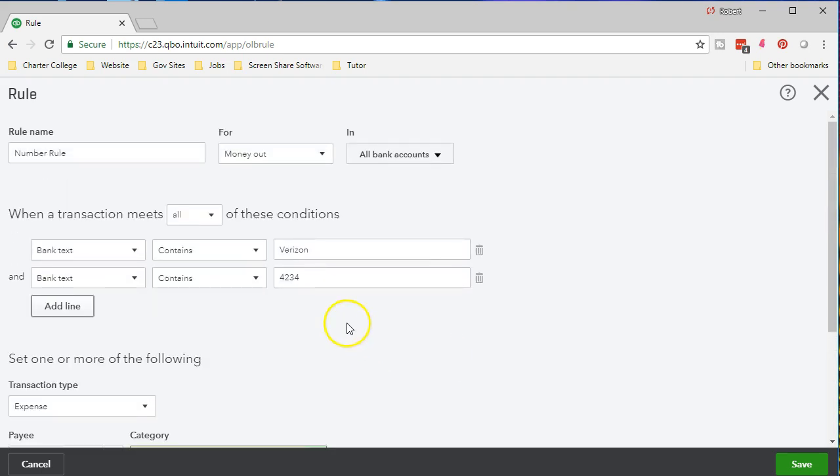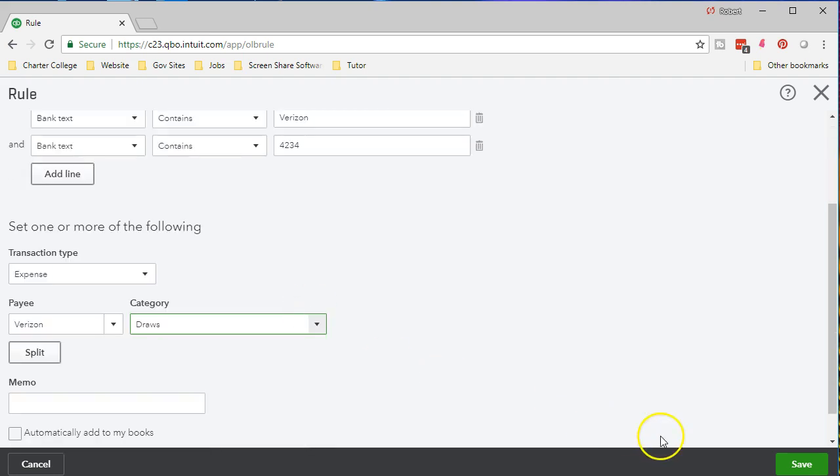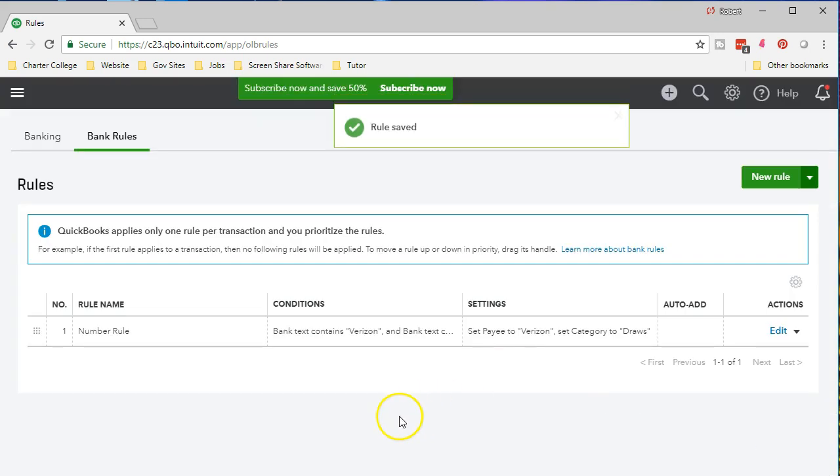And we might have another one with a different number that's going to be our expense account for the telephone. So we can see how we can set up these rules and we can kind of refine down what's going to actually happen.